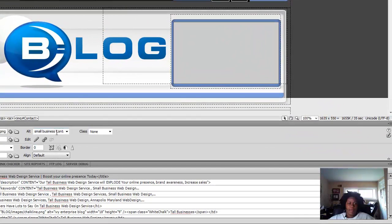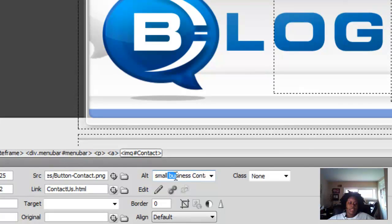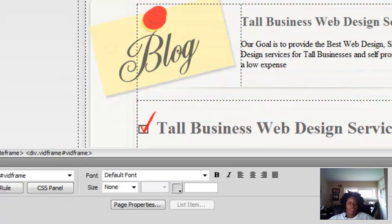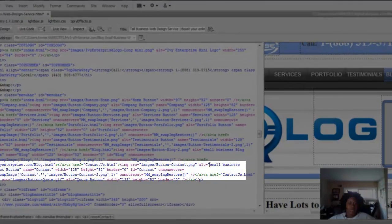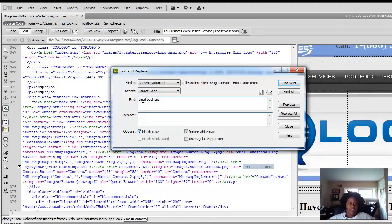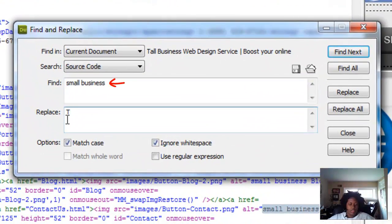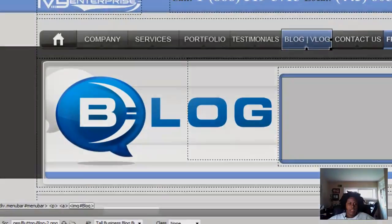And this one is supposed to be changed as well. The reason it's not changed is like I said before, I have Match Case on. This is small business with a small s and a small b — it only changed small business with a capital S and capital B. So I'm going to go back to the code, highlight this one, go to Edit again, Find and Replace, and now it's changed.